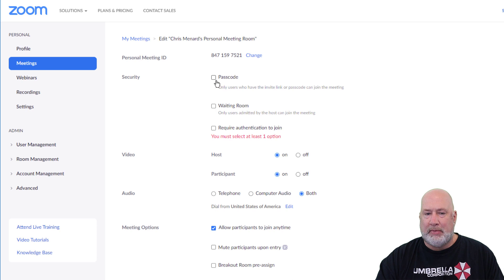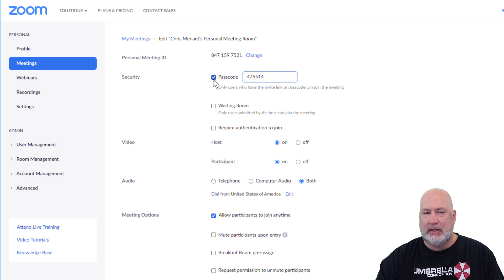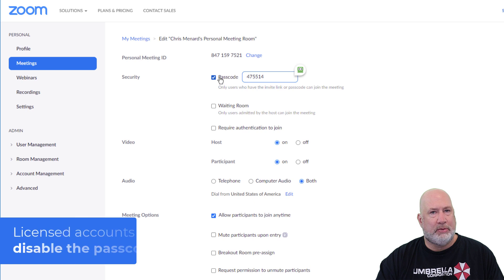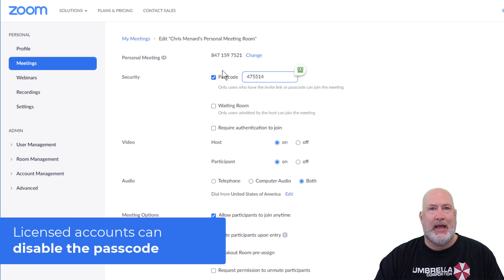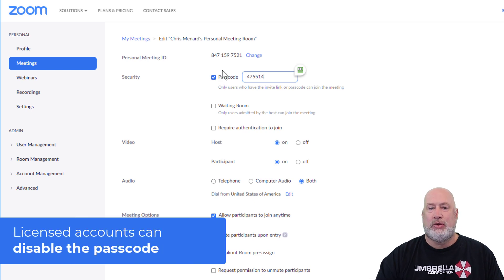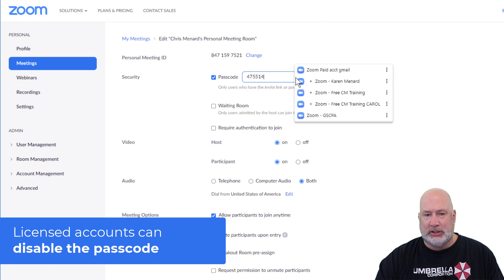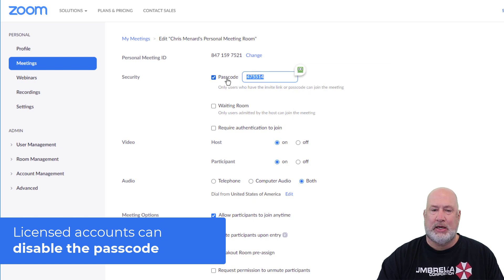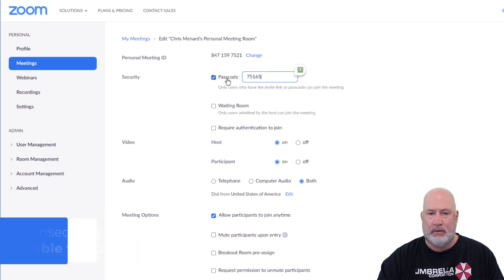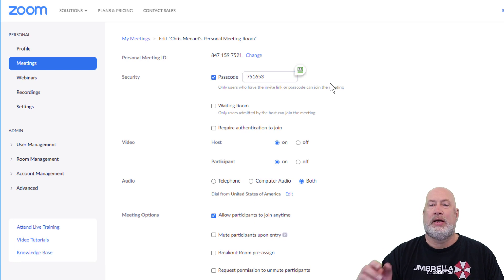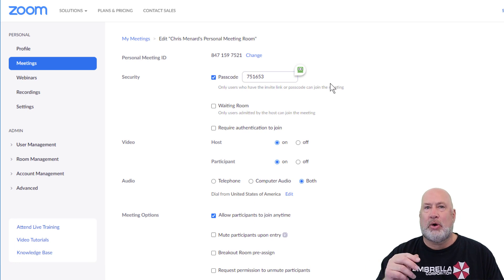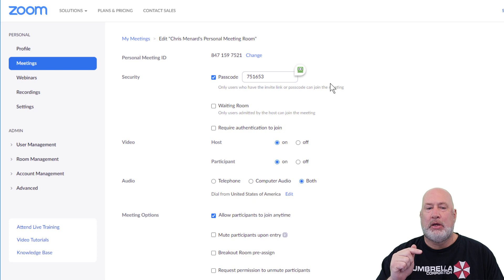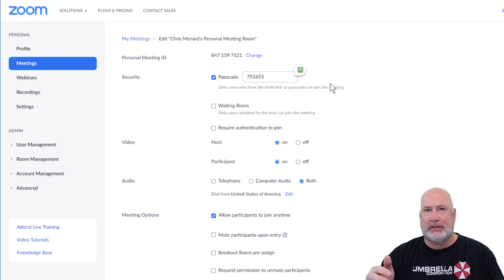But the problem I've noticed is if you're in basic, passcode is always going to be checked and you can't turn that off. But the good news is this, you can change this passcode for how people get into your room. Whether you're in licensed or in basic, you can change the passcode. You just can't disable the passcode with the free account.